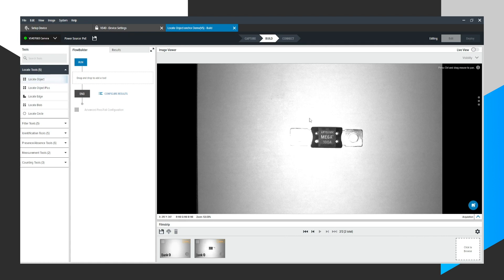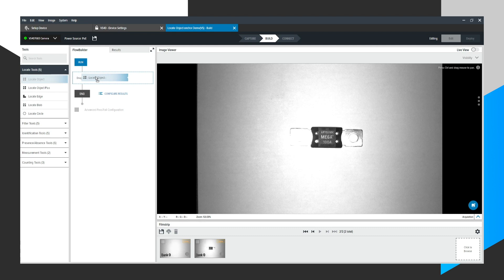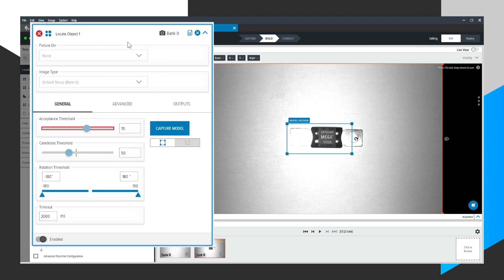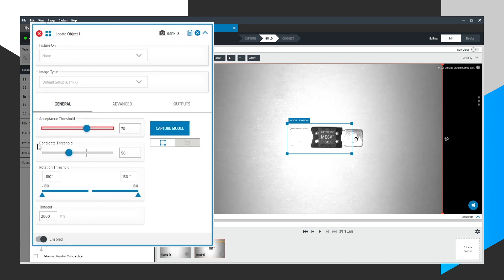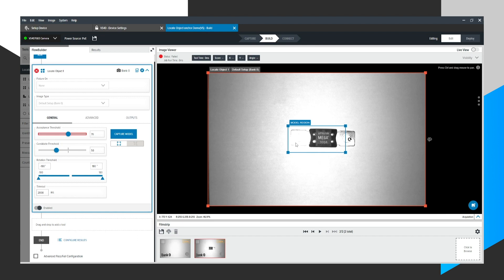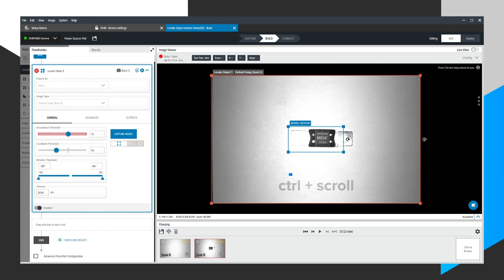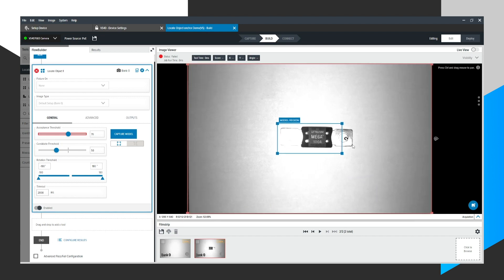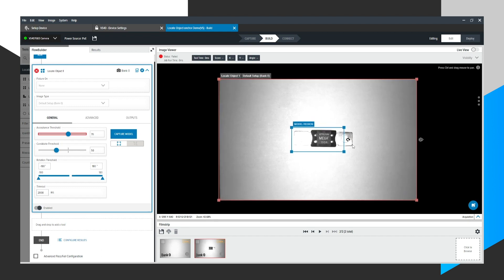The first thing I'm going to do is drag the Locate Object Tool from the toolbox over to our Flow Builder. Flow Builder is a top-down sequence of tools that make up a job. As soon as I drag it over, you'll see this Locate Object Tool expands in this blue rectangular area. More importantly, in the canvas, I actually just held Control on my keyboard and scrolled out with the wheel on my mouse to zoom in and out. Very easy. You'll notice two rectangular boxes that appear.